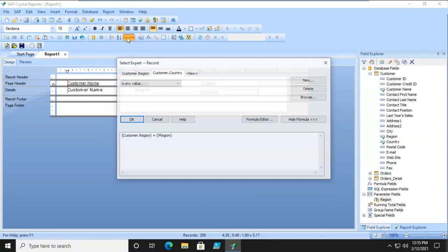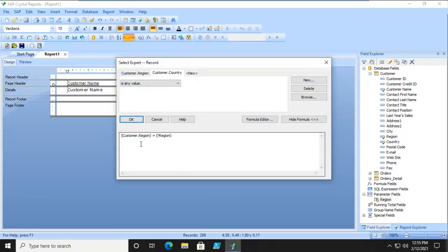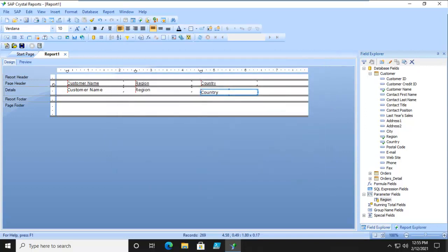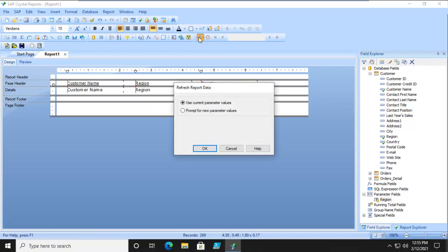Now let's go back and actually look at that formula. It's quite simple. Let's test it. Let's run or preview this report, and we're going to prompt for new values.